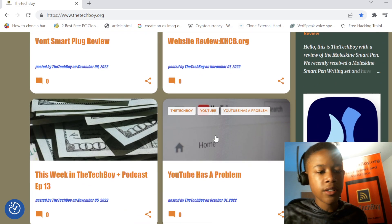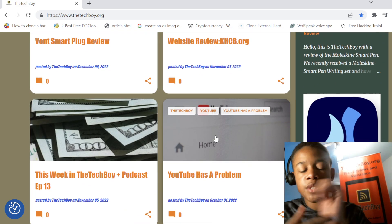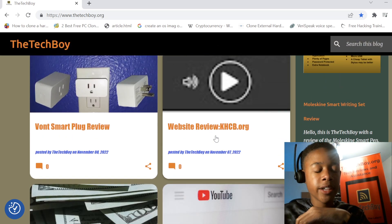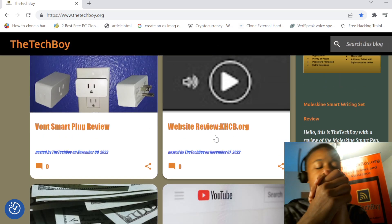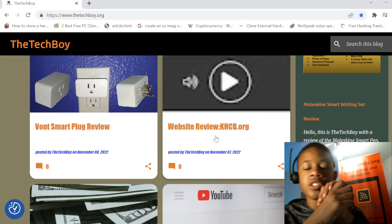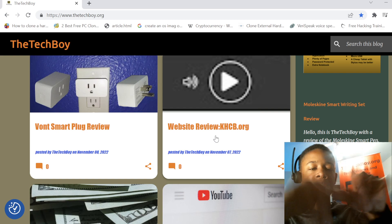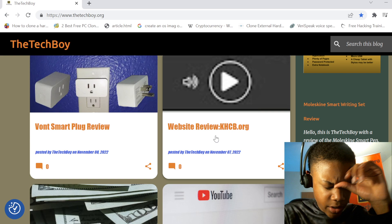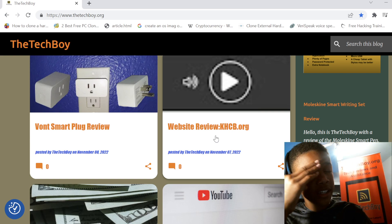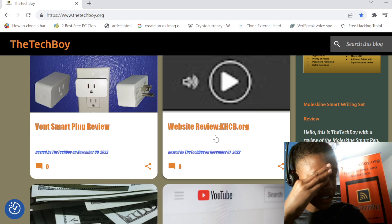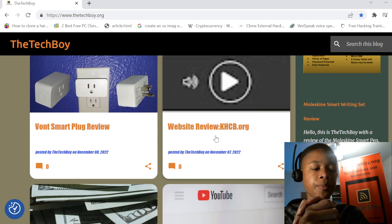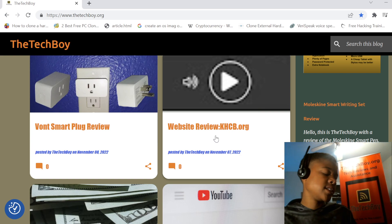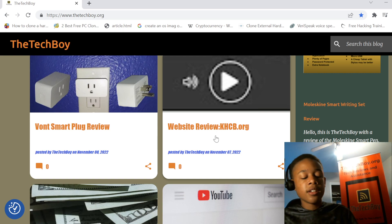Alright, first of all, on the 7th of November, which was 5 days ago, we did the review of KHCB.org. KHCB is a great Christian radio station. They play great audio dramas, they play music, just good programs. But they recently did a website redesign and I reviewed it.